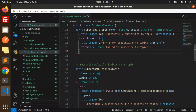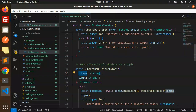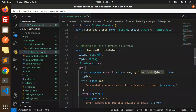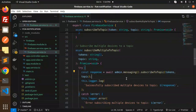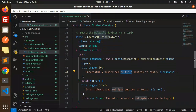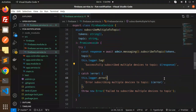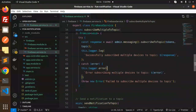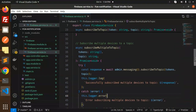If you want to subscribe multiple devices to a topic, make the tokens an array. You pass tokens as an array of strings and call subscribeToTopic with them. The logger will print 'successfully subscribed multiple devices' or an error if something goes wrong. Then we also have a sendNotification method to send the notification to the topic.